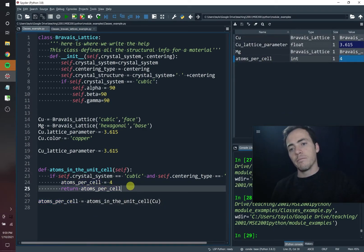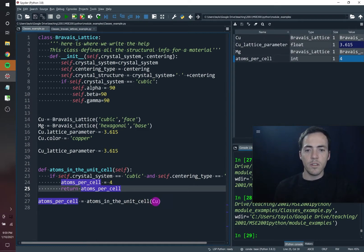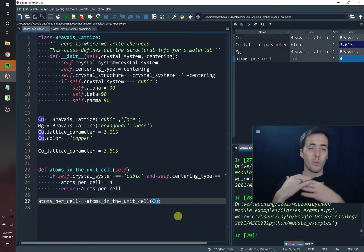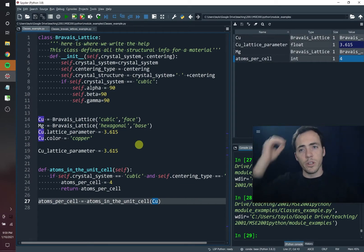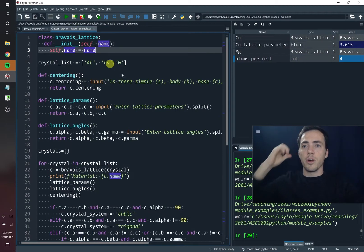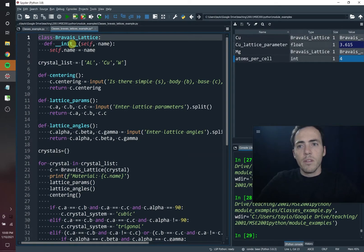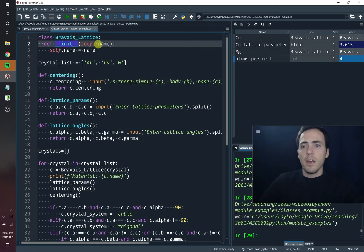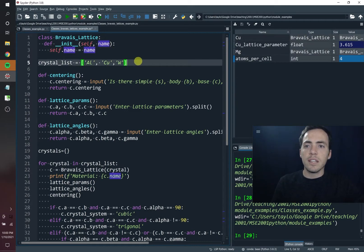This is a much more compact way of organizing and working with data, because in just this little variable called CU for copper, you could store all the information you want about copper. Now that I've shown you the nuts and bolts of how classes work in general, let me show you another example associated with Bravais lattices. Here we've got an example where we create a class called Bravais lattice. I initialize it with the init definition, giving it self and a name — so now you've got self.name.